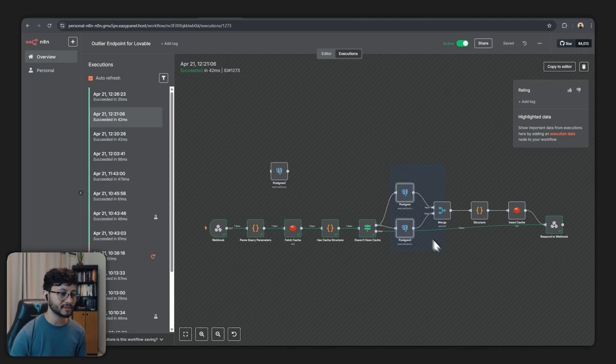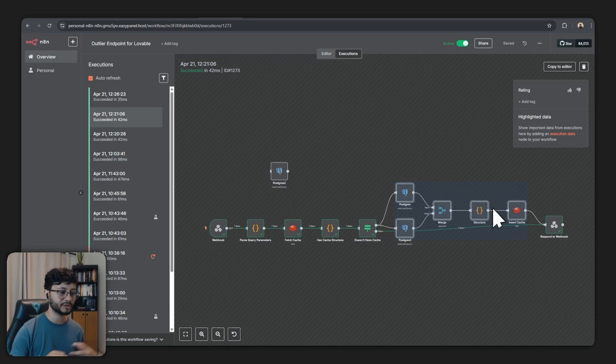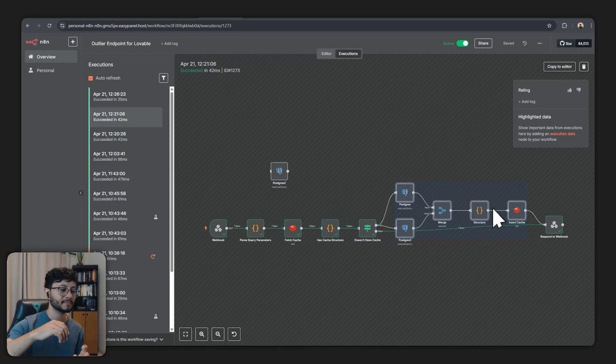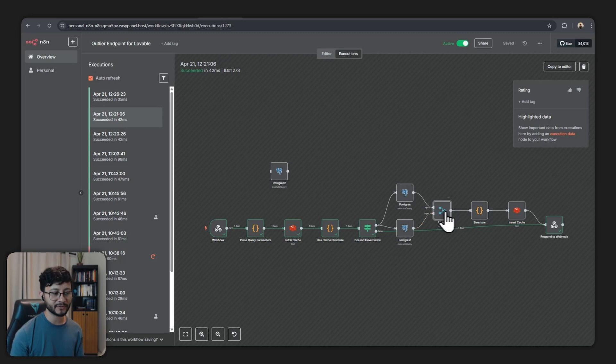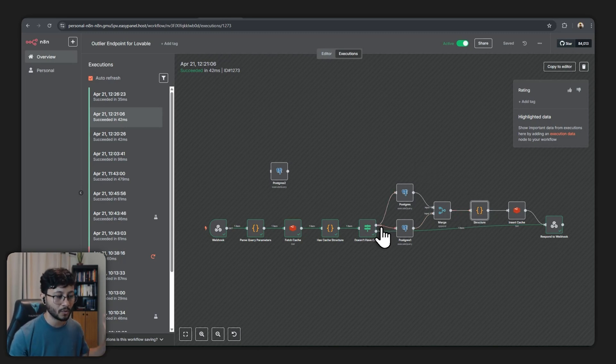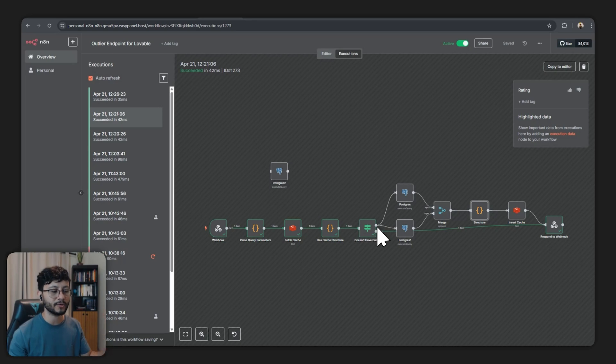If we do have something cached then go directly to the respond to webhook node and respond back the data to the user. That will avoid us going through all of these other nodes which is basically filtering out the data from the Postgres database, finding the total amount, merging everything together and then structuring them.